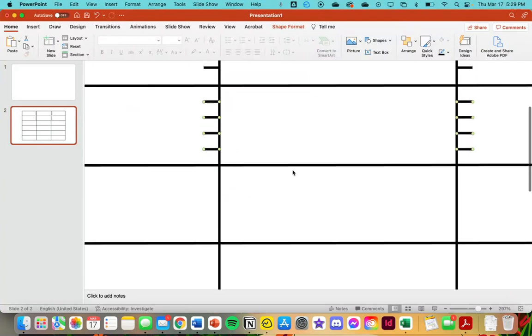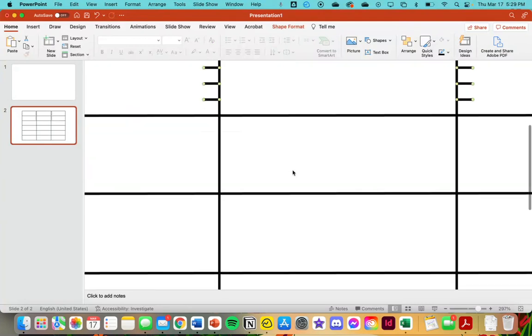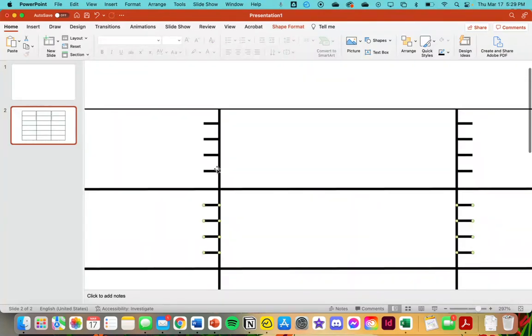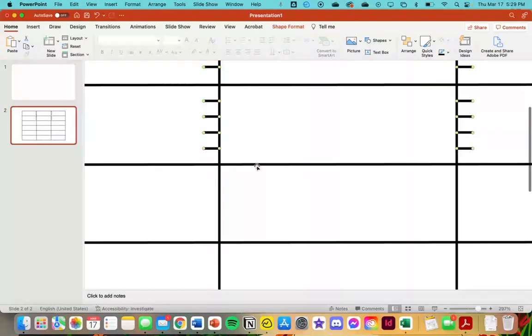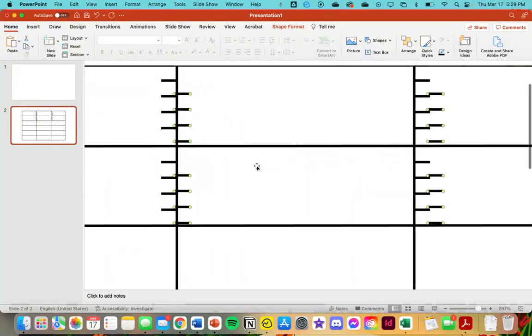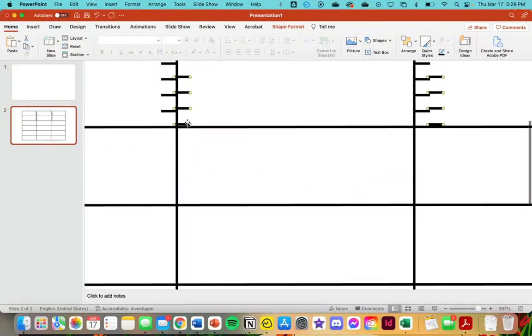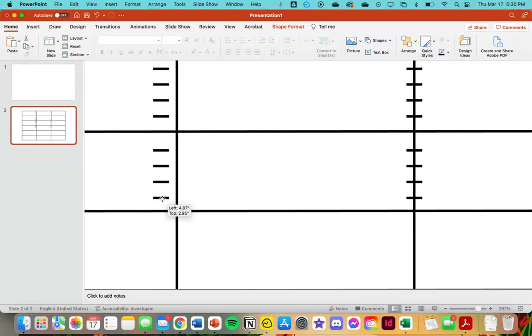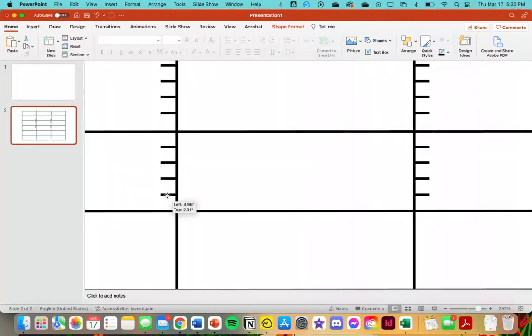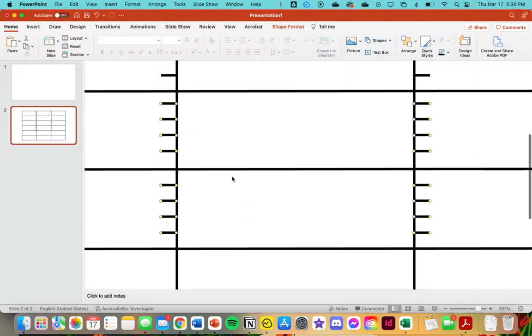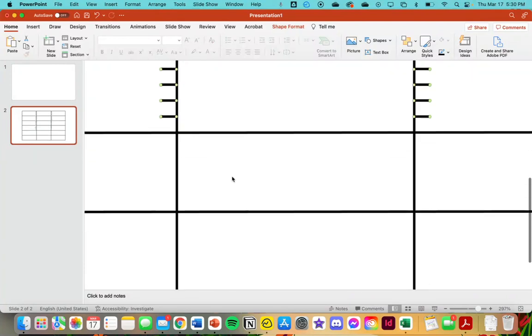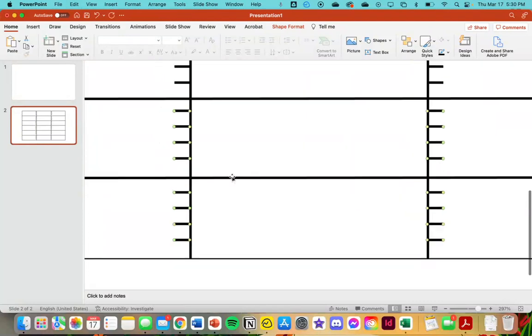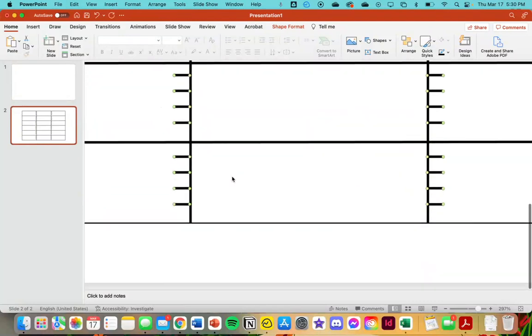Then we will command select all of these, control if you're on a PC. We'll go command D to duplicate, do the same thing here, and once again eyeball it. Looks good enough to me. Now we will select all of these, with those also selected, command D, move them down here.